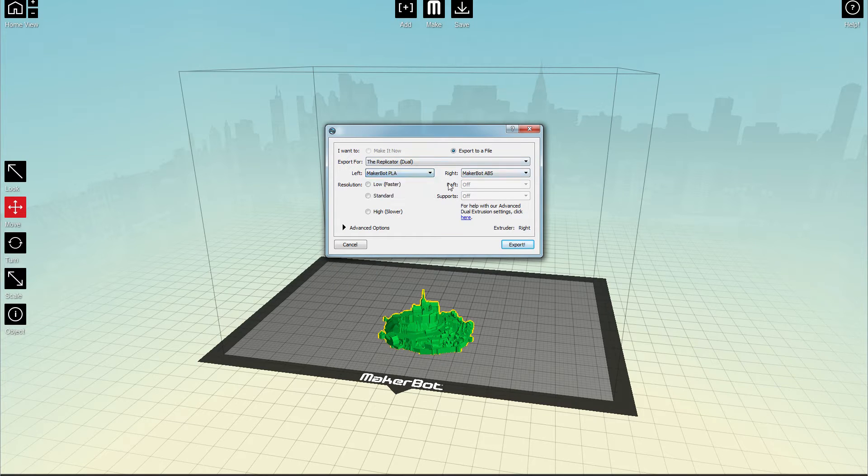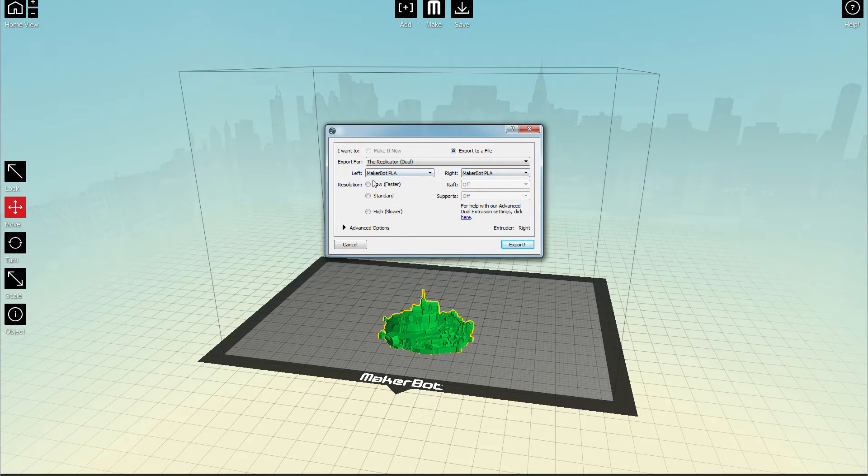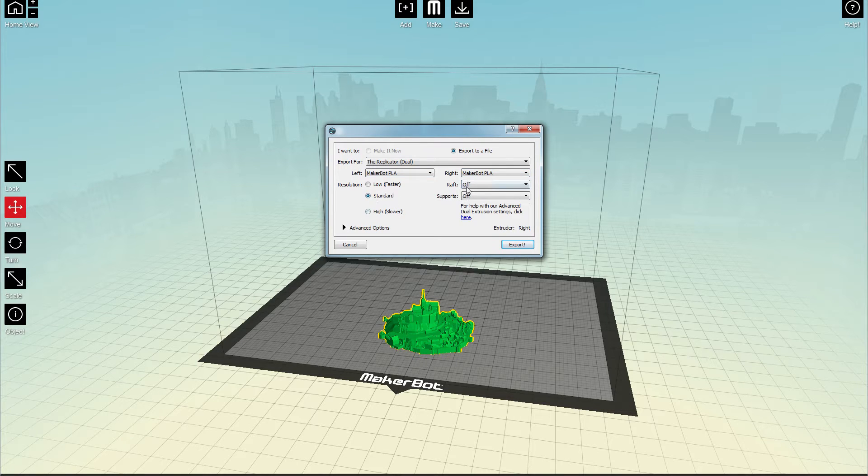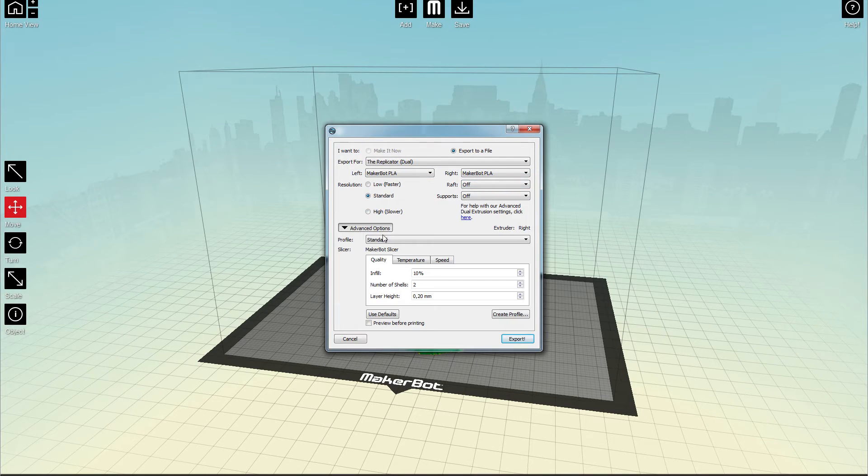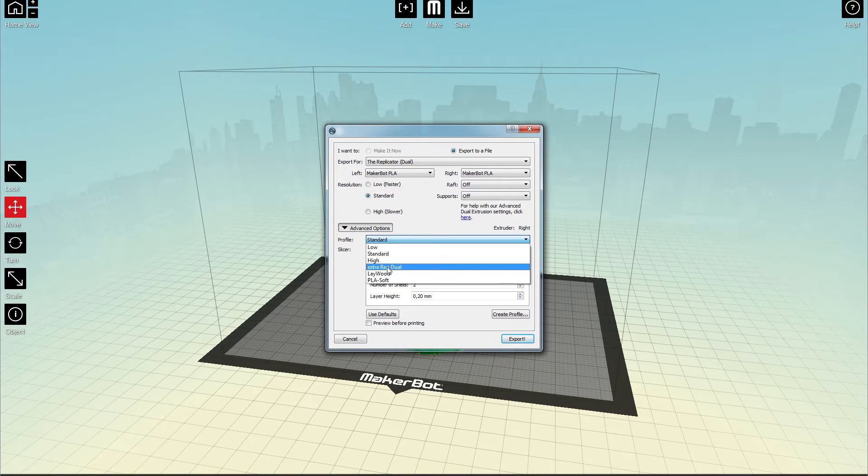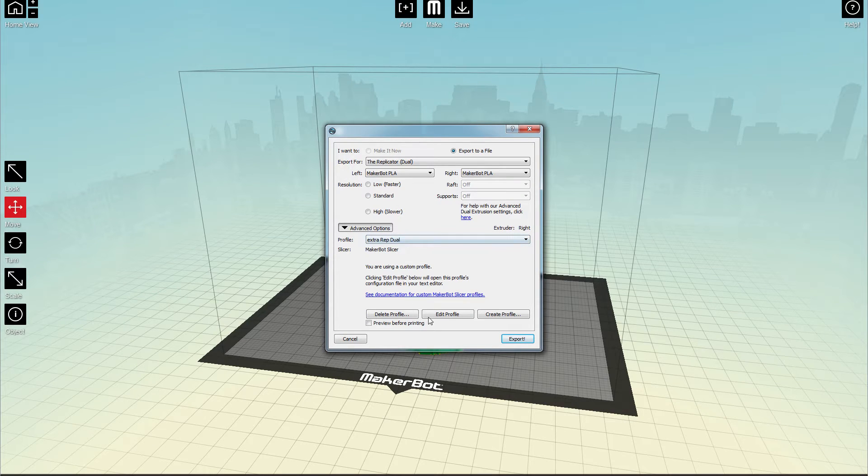So I'm going to use PLA. So I'm using the PLA as a profile and creating a new profile. Or I actually already had one. But I will show you the settings.